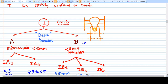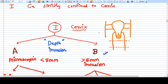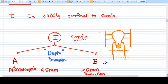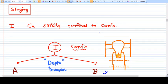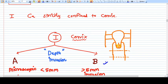Hello friends, in this video we will discuss the staging of carcinoma cervix in detail and simply. Cervical staging is very important and is a frequently asked question - what is the stage of this cervical cancer? So we are going to learn this quickly.